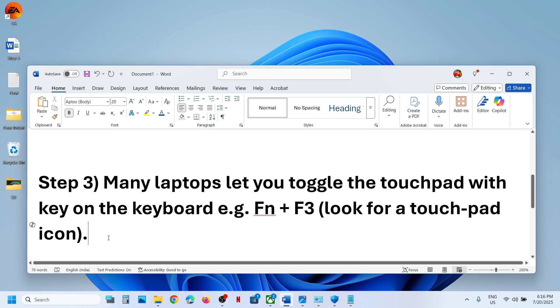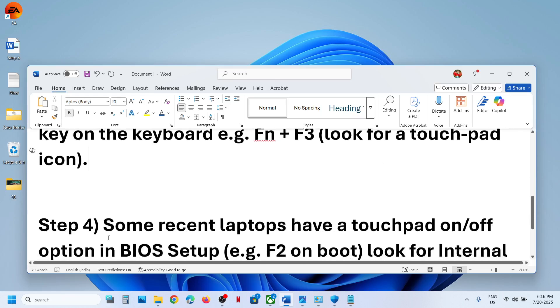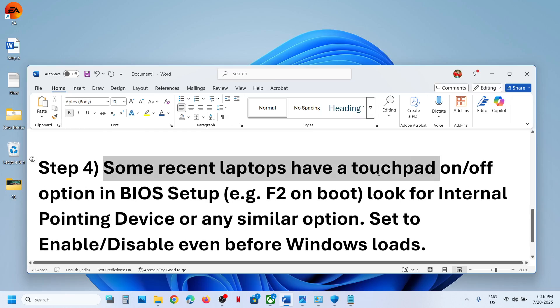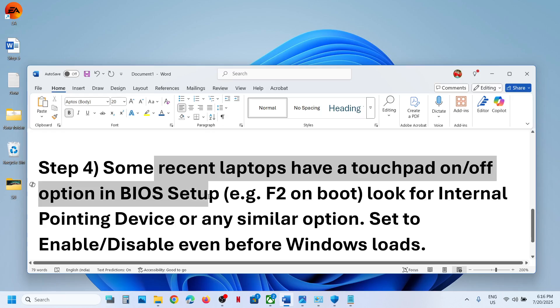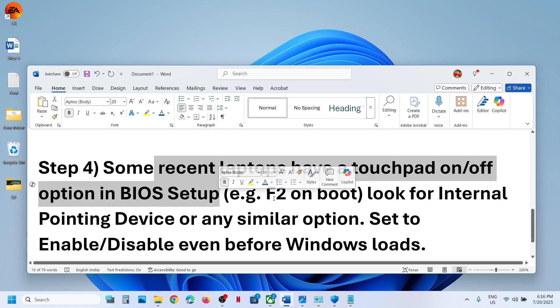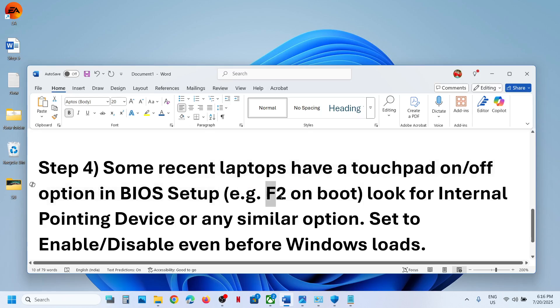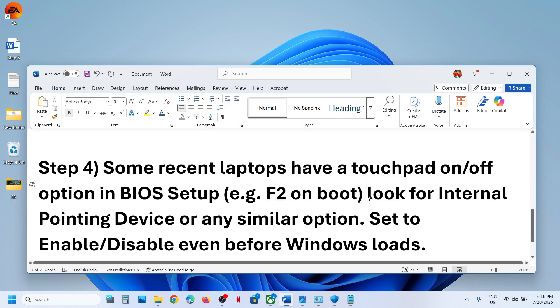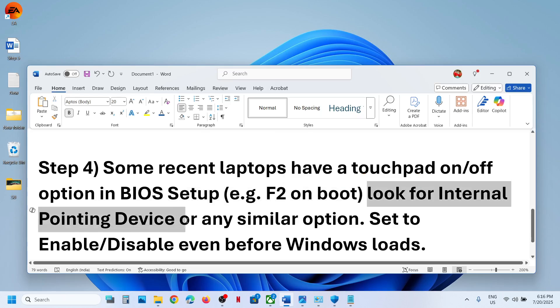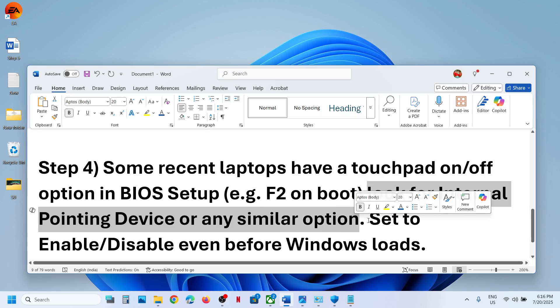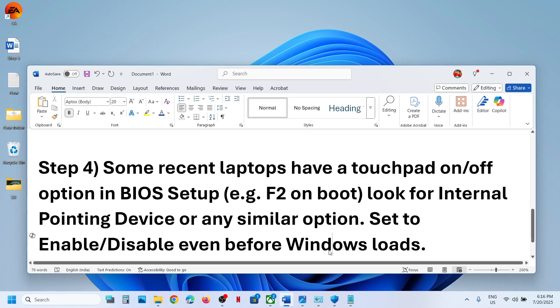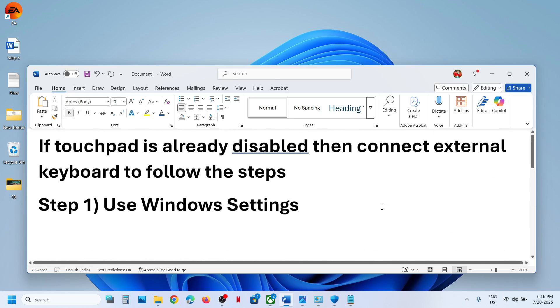Now, some recent laptops have a touchpad on or off option in the system BIOS. You can go to system BIOS - for many computers, when you start the computer and tap the F2 key, it will take you to the system BIOS. This is just an example. You can find your BIOS key on Google. Go to system BIOS and then look for Internal Pointing Device or any similar option, which will help you to enable or disable your touchpad even before Windows loads.